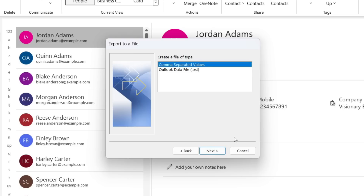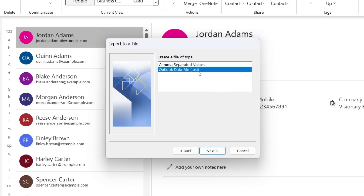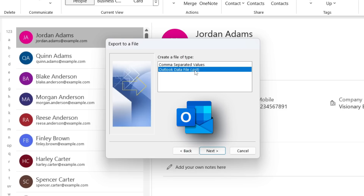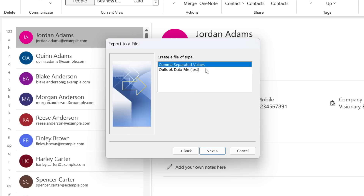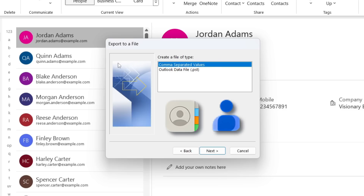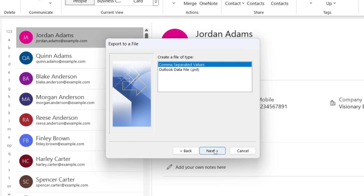You can export Outlook contacts in a CSV file, an Outlook data file, or a .PST file. The PST file works only with the Outlook application — if you are exporting contacts to import them back into Outlook, select the Outlook Data File option. Select the CSV option when you want to import the contacts into iCloud or Google. I will export the contacts in CSV format and click Next.